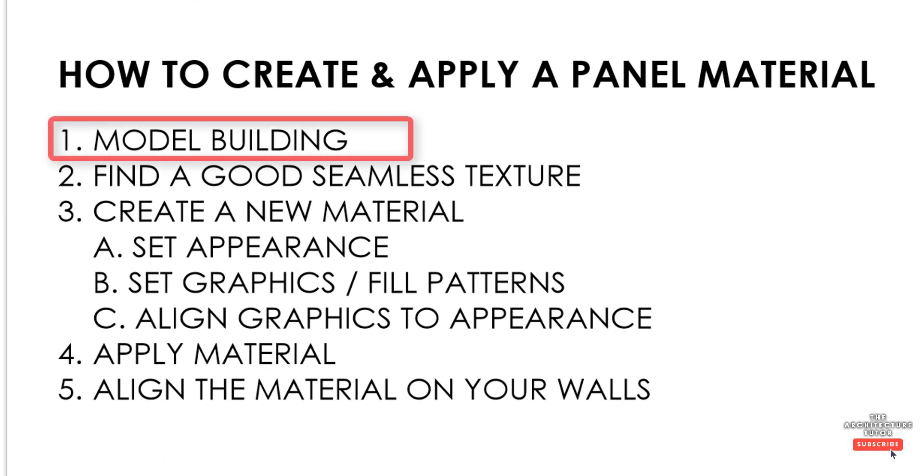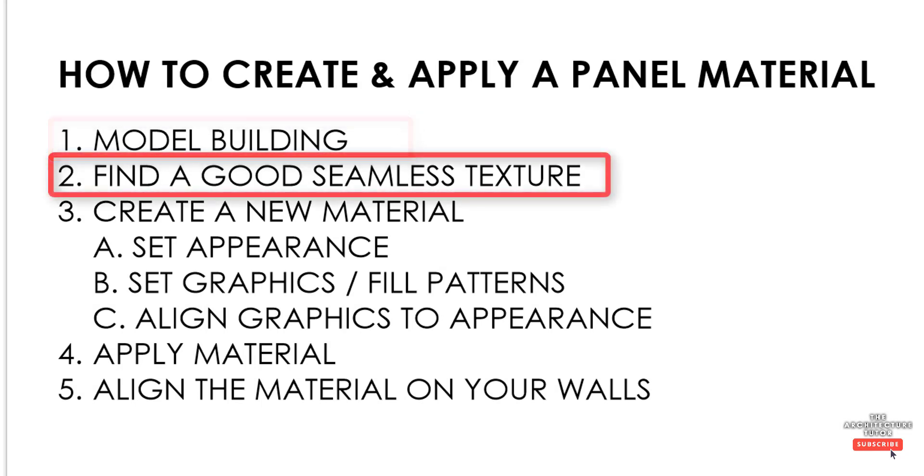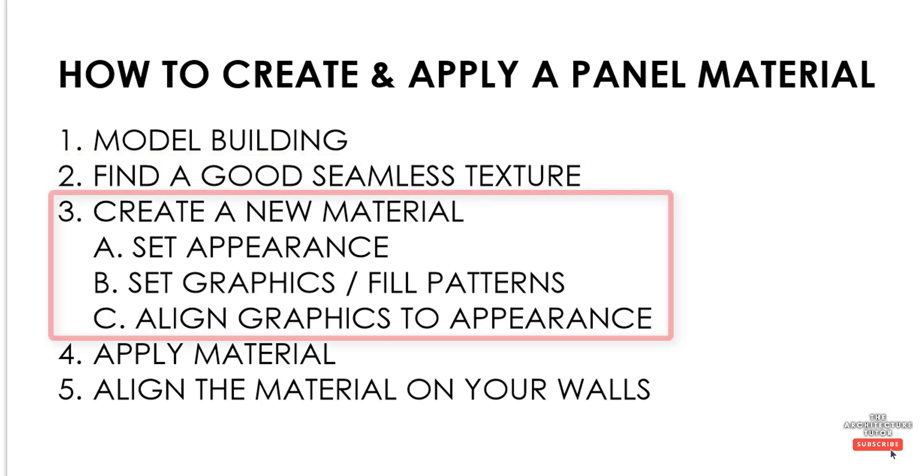So the first thing we're going to do is set up a basic building, basically four walls. Then we're going to find a good seamless texture online. Then we're going to create a new material within Revit. We're going to set the appearance within that material, so basically how it appears in realistic views or in renders. Then we're going to set the graphics or the fill patterns, so the surface patterns how it appears in hidden line views and elevations.